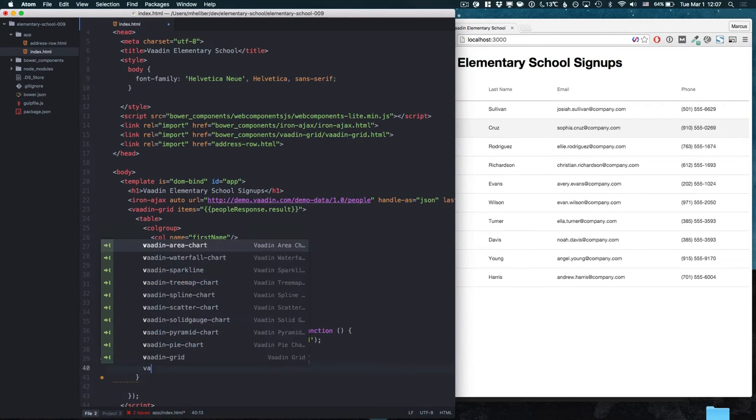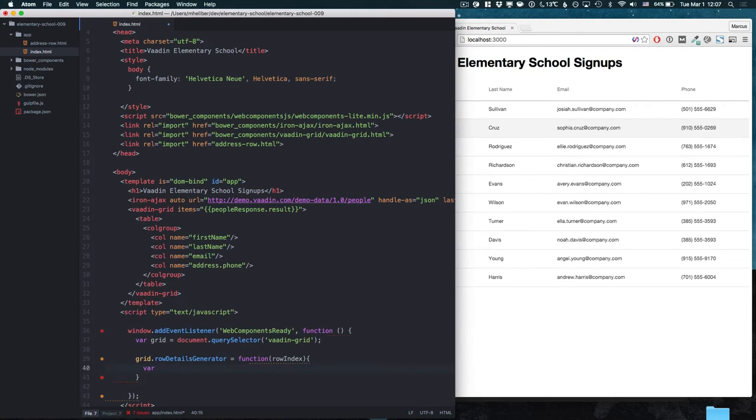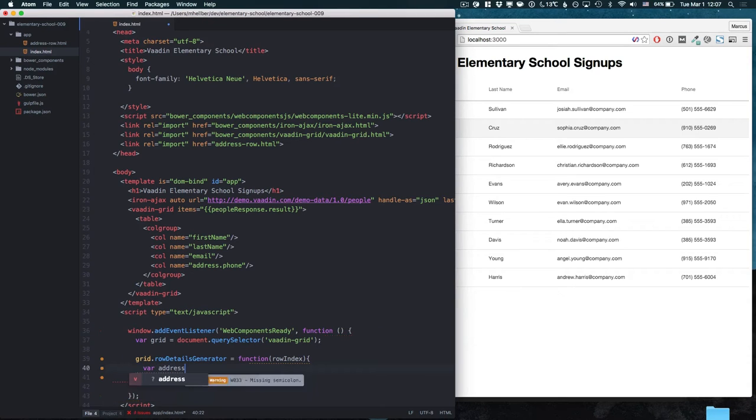In the generator we first need to create an element that we want to get shown, in our case the address row.